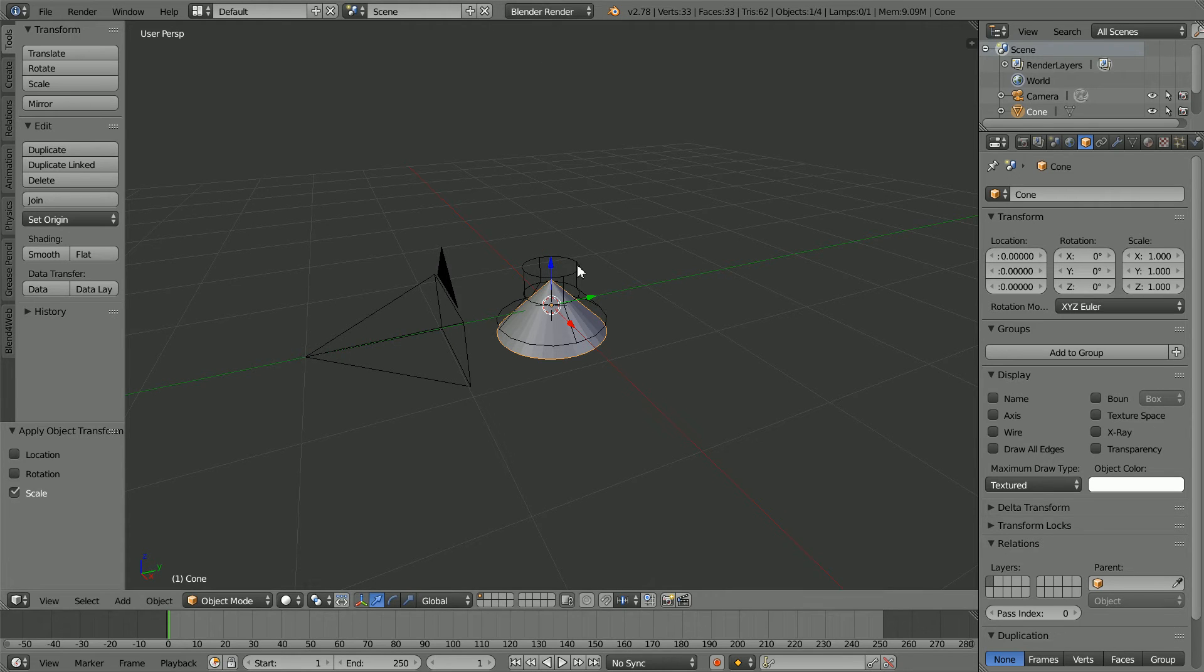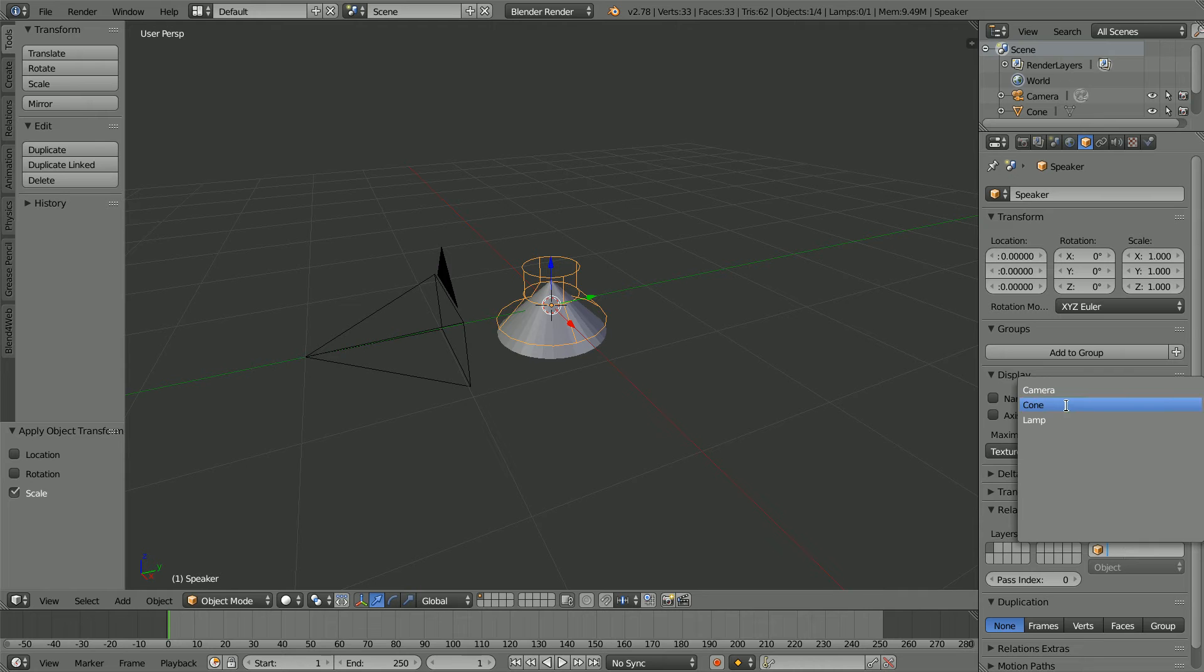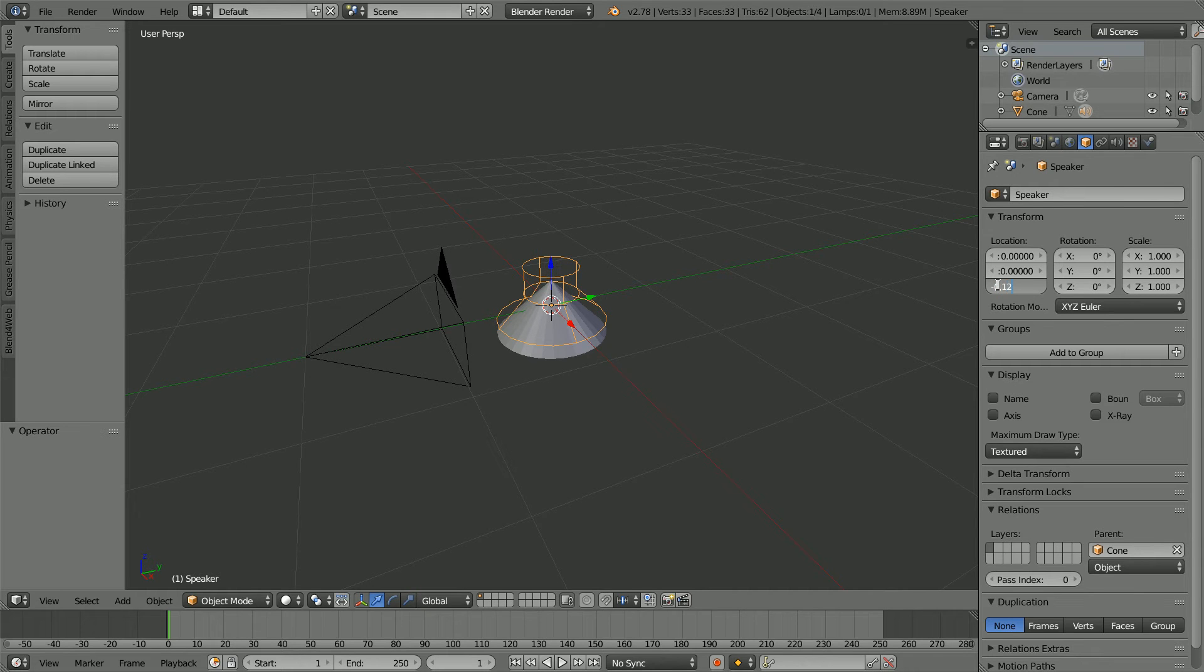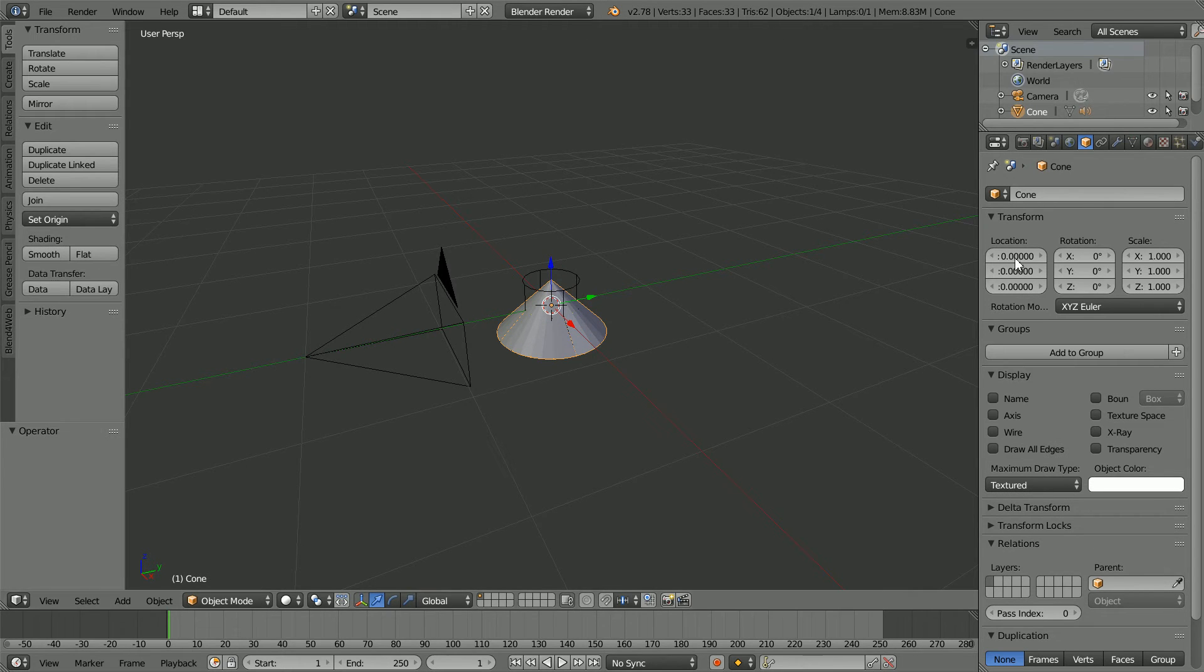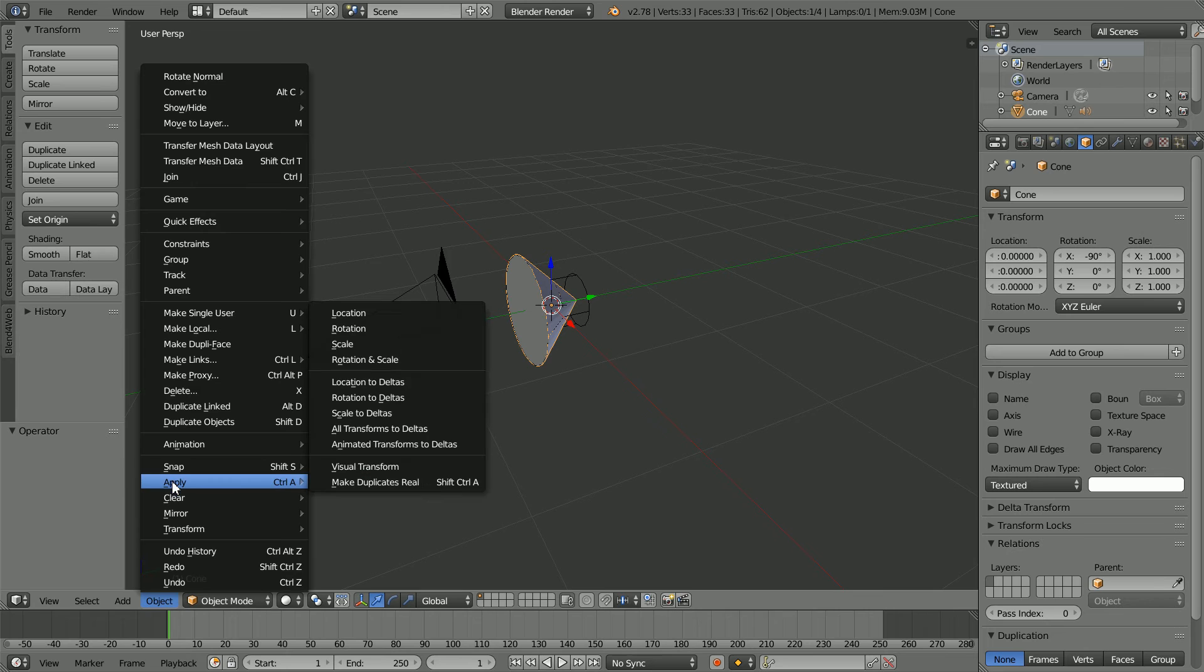Select the speaker. And in the parent field, select the cone. And we need to make an adjustment of minus 0.125 to the Z location of the speaker relative to the cone. Select the cone. Set its X rotation to minus 90. And in the object menu, apply rotation.